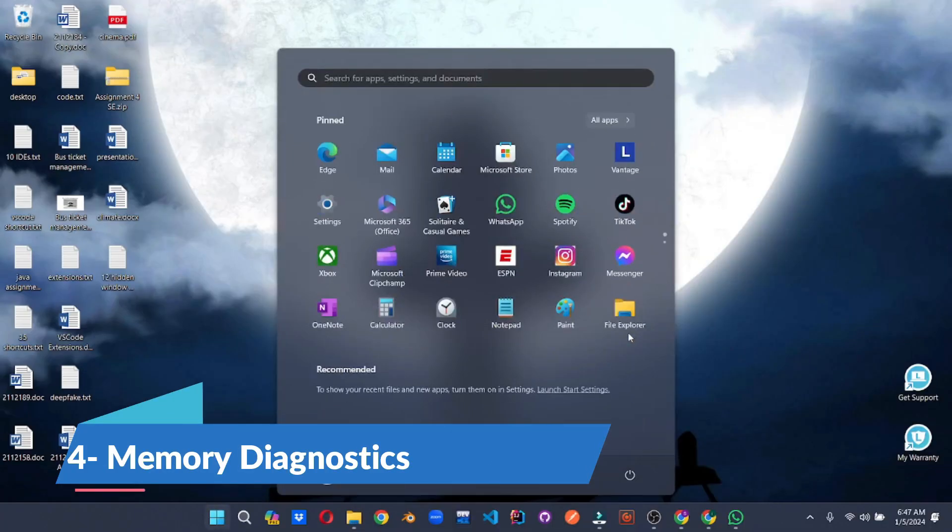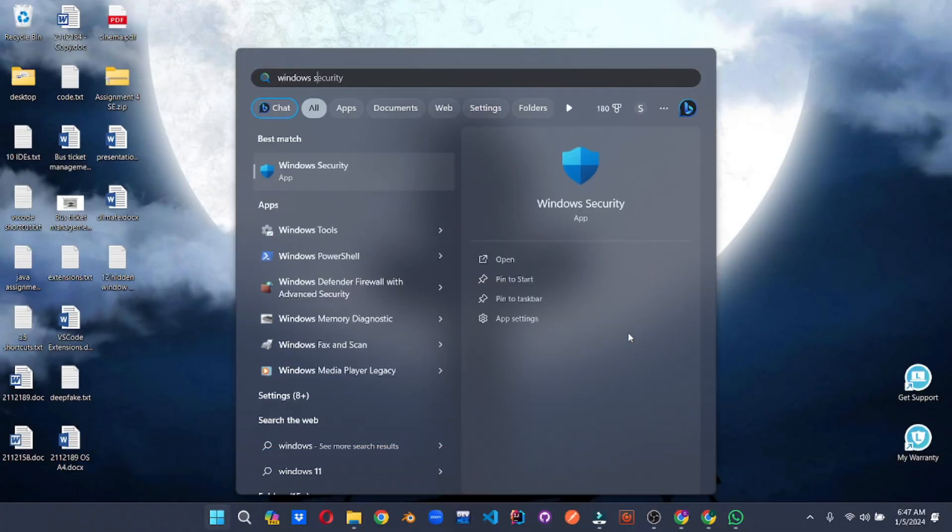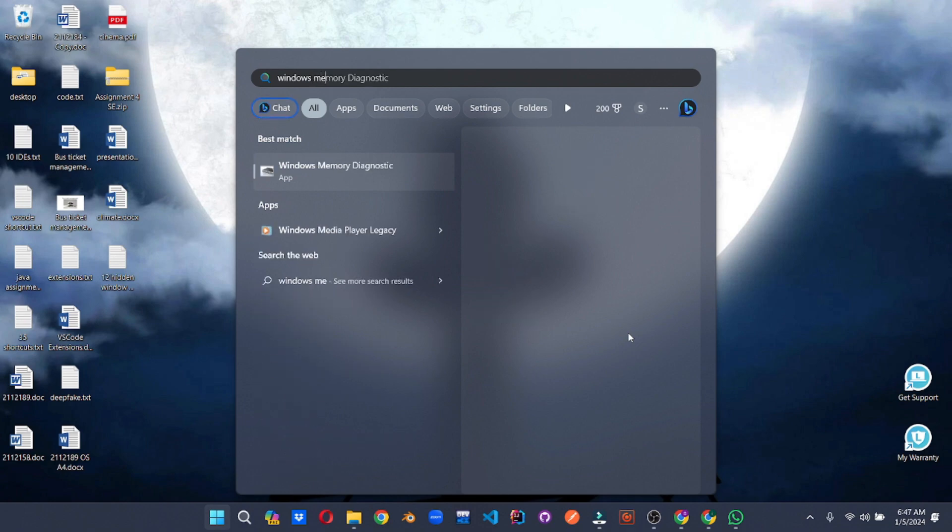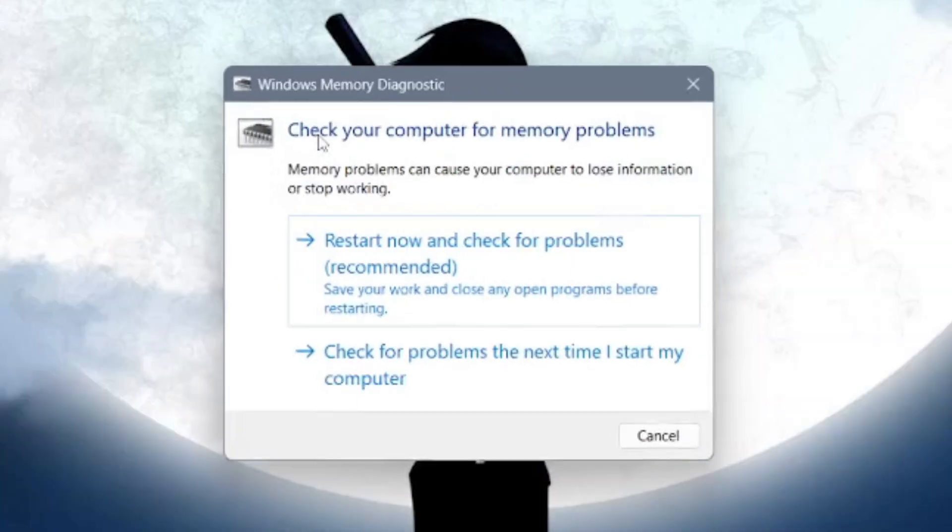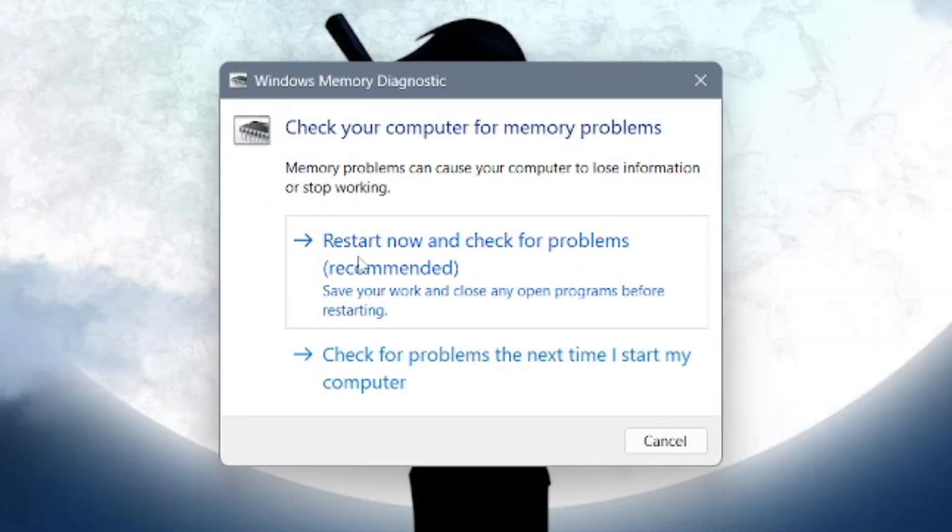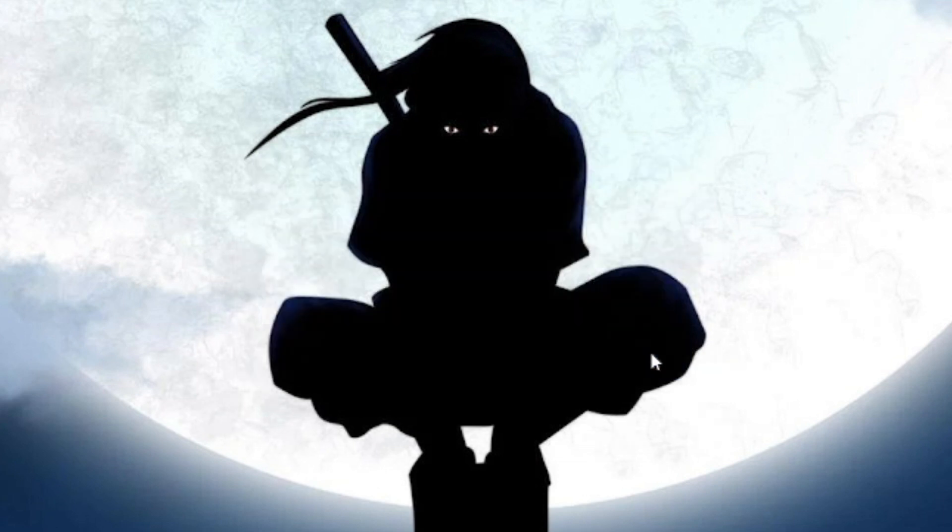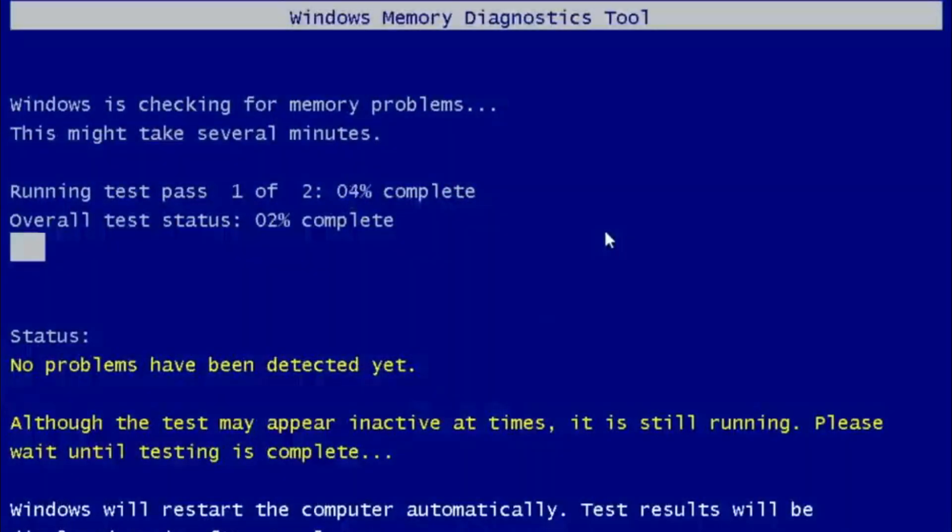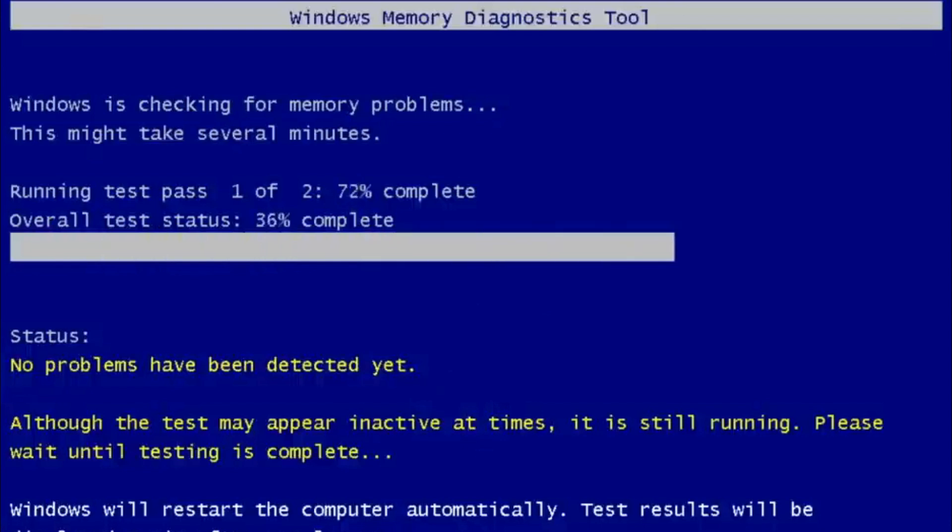Is your computer throwing tantrums: crashes, freezes, slowdowns? These could be whispers of a deeper problem. But don't panic. Windows has a built-in Sherlock Holmes for your RAM, the Memory Diagnostic Tool. Nestled within the Start menu, this hidden gem scans your system's memory for lurking errors, sniffing out potential culprits behind those infuriating hiccups.